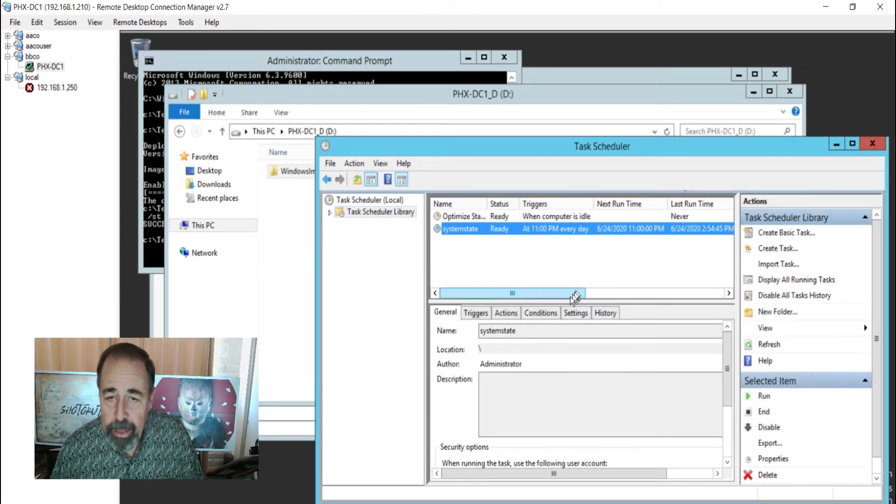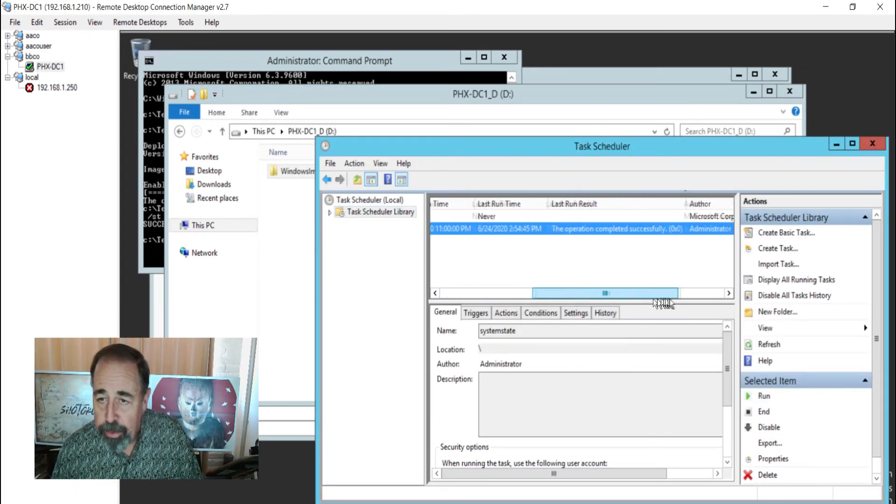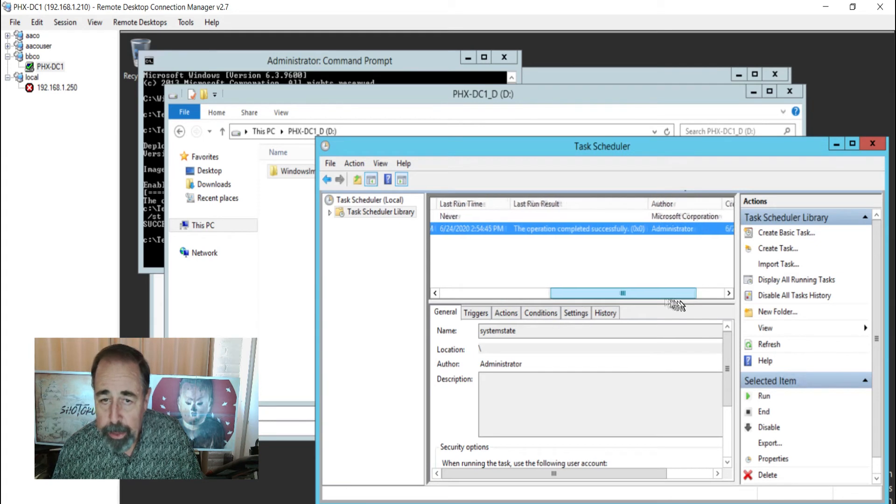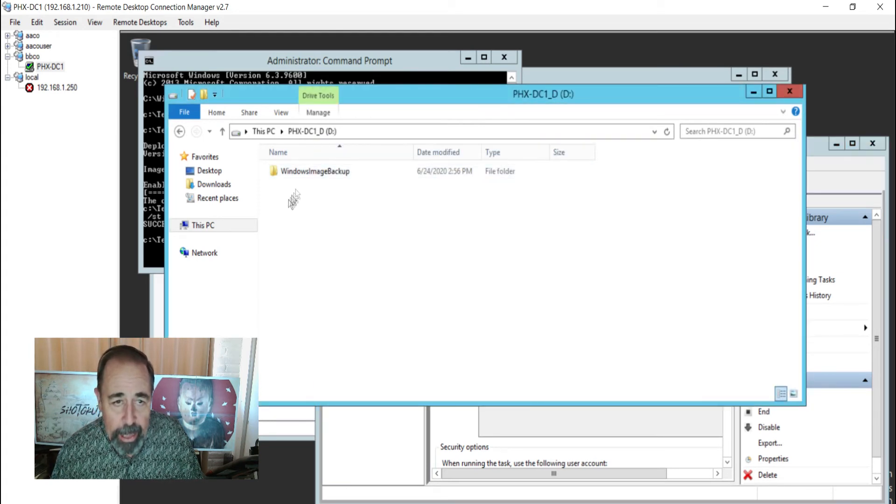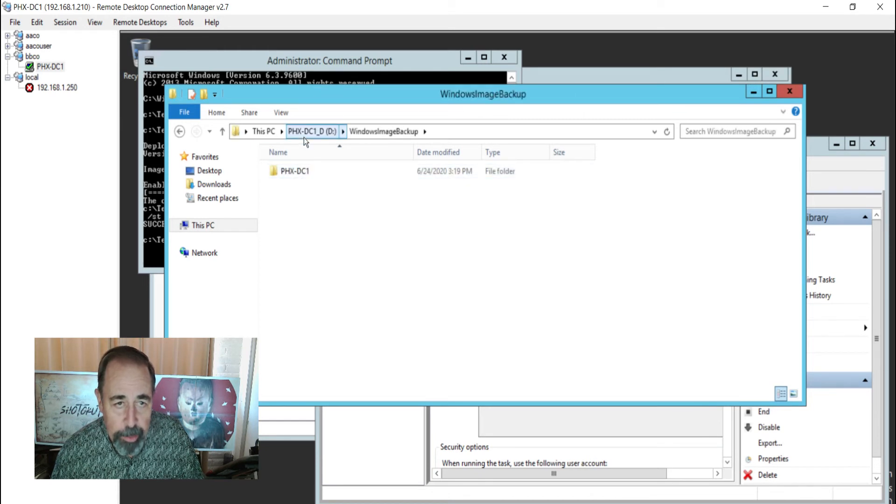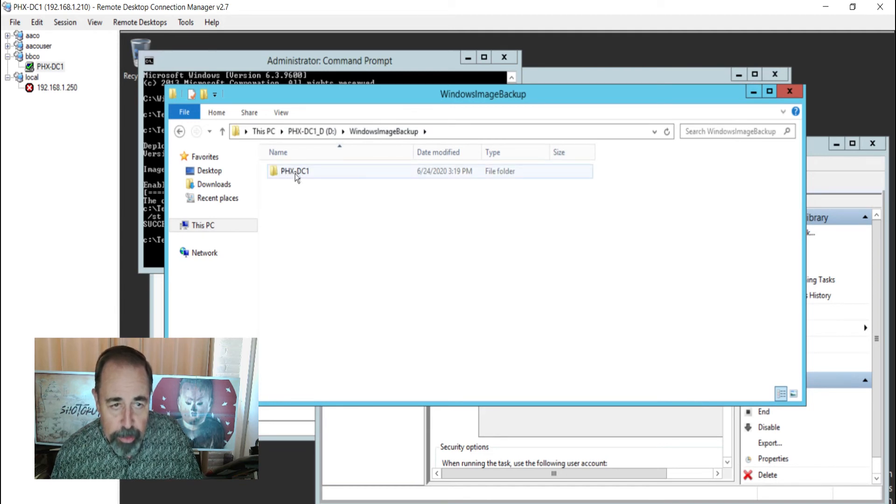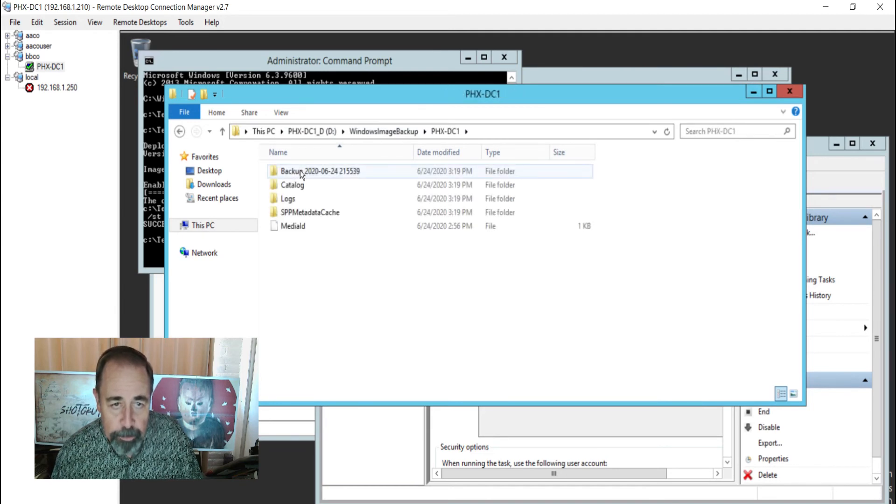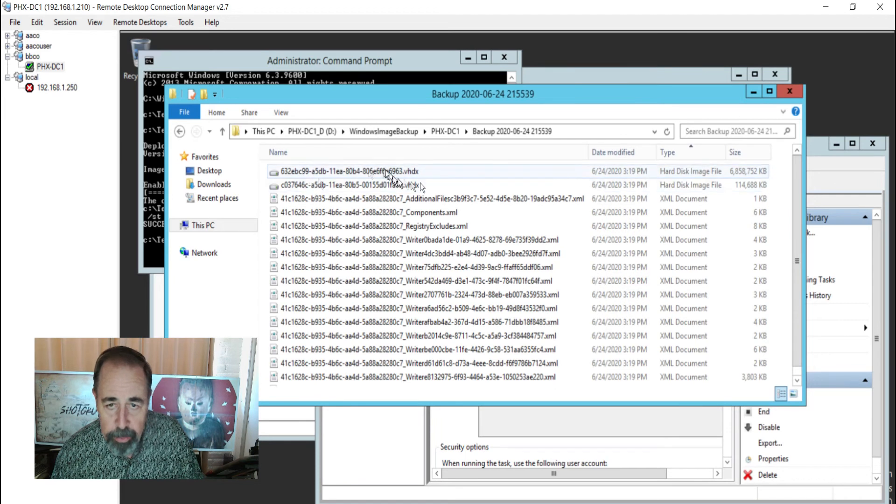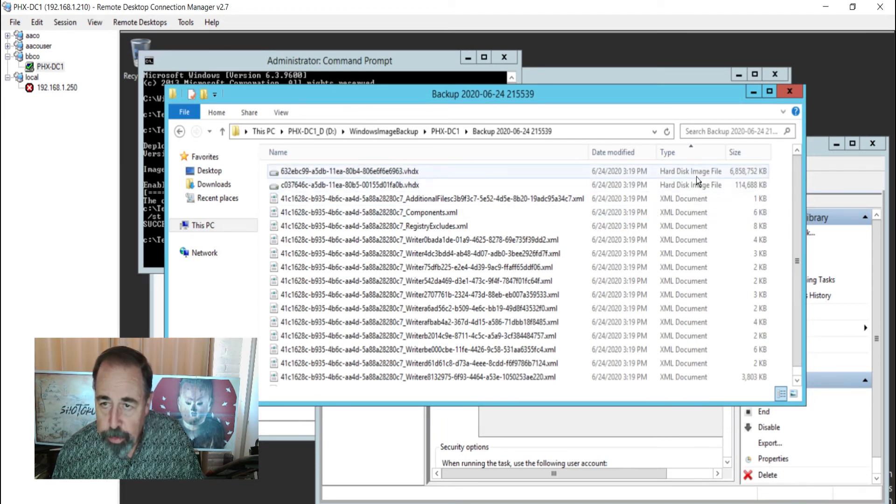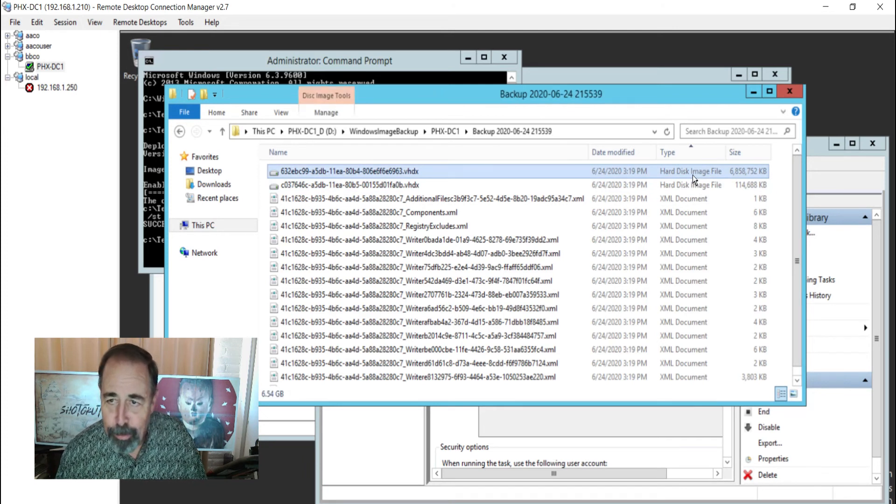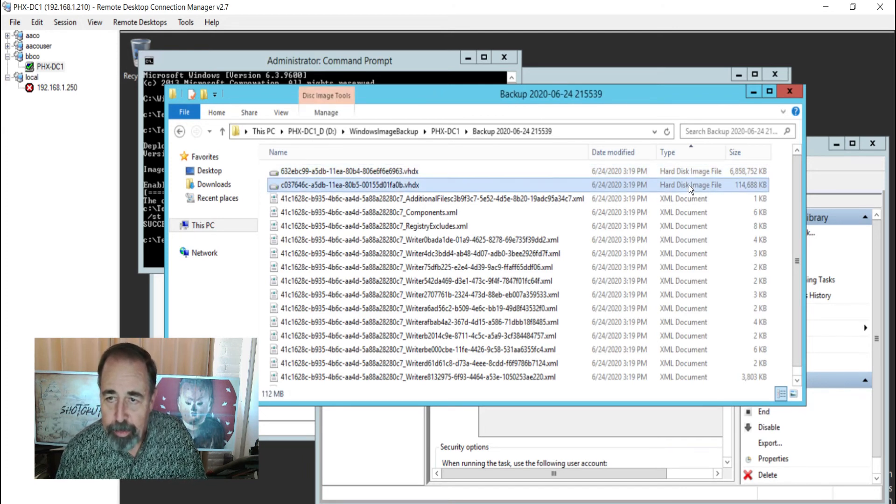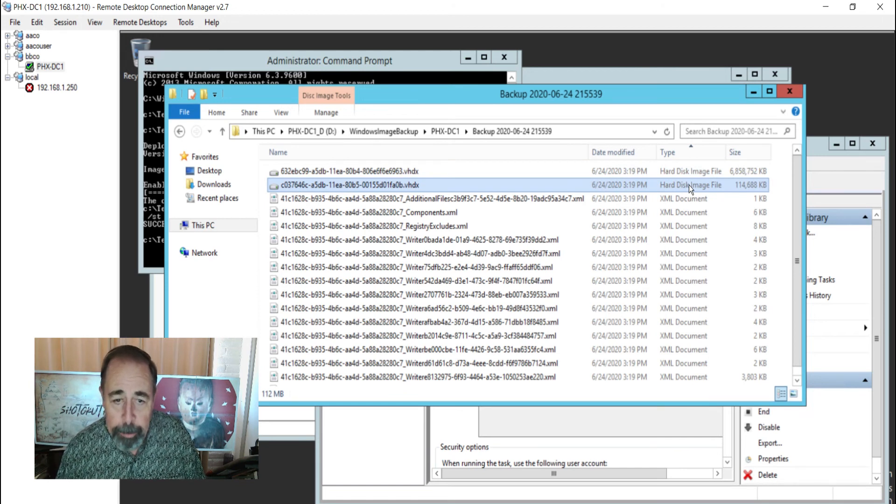Okay, so we can see that system state job has just completed. And now we go on to look at the resulting output here. So the D drive was blank. Now it has this Windows image backup folder. There's the name of the server, Phoenix DC1. And we roll in here and we can see the hard disk image files. There's two of them. I'm assuming one of them is the operating system, the system disk. And the other one is probably Active Directory and sysvol rolled into one.